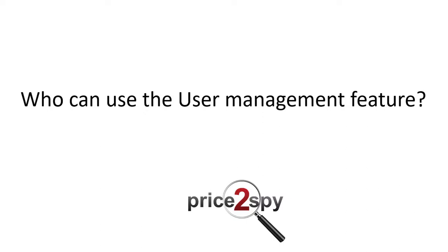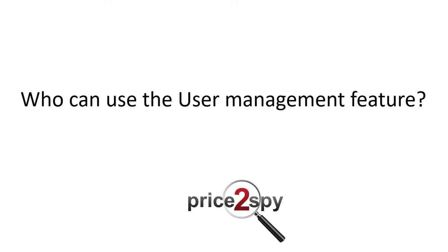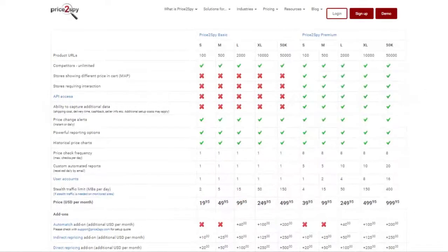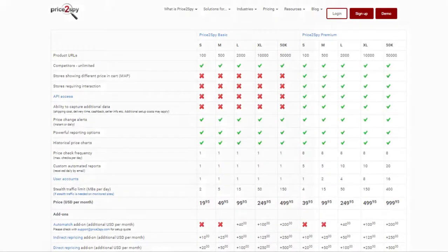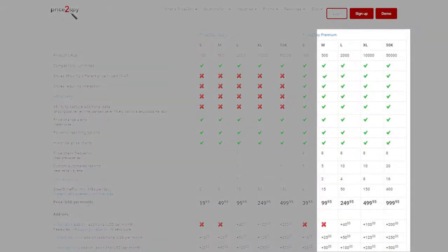Who can use the user management feature? User management is available to our premium users starting from Price2Spy medium price plan, so please keep this in mind when subscribing.